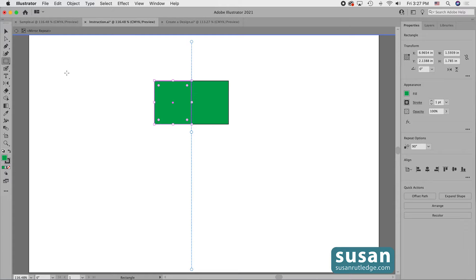Next, I have a vertical blue and white line which is right next to the right side of the selected object on my artboard. This is called the mirror axis. And then Illustrator mirrors the object which is selected and places it on the right side of the axis.